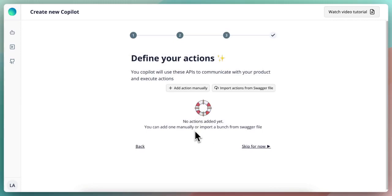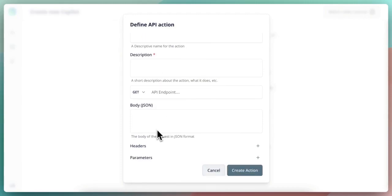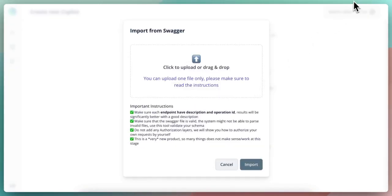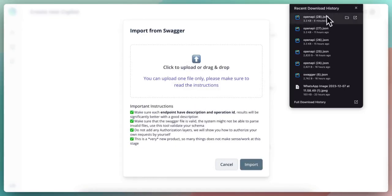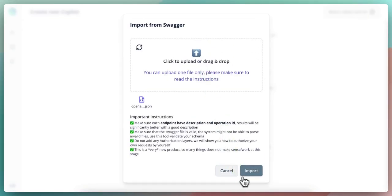To define these actions, you can either do it manually by providing a name for this action, a description, the API endpoint, and some other parameters, or you can use a swagger file to import them at once. And this is what exactly I will do. So I already have the swagger file here, so I will drop it here and I will import it.